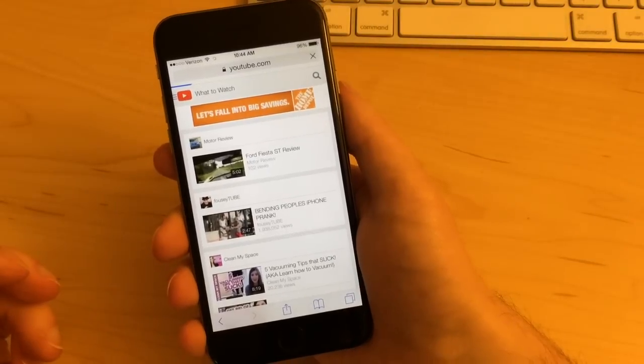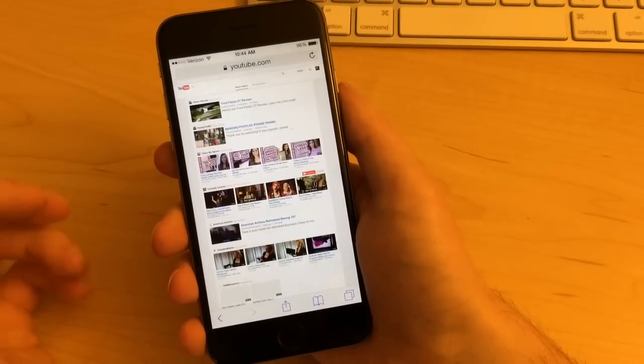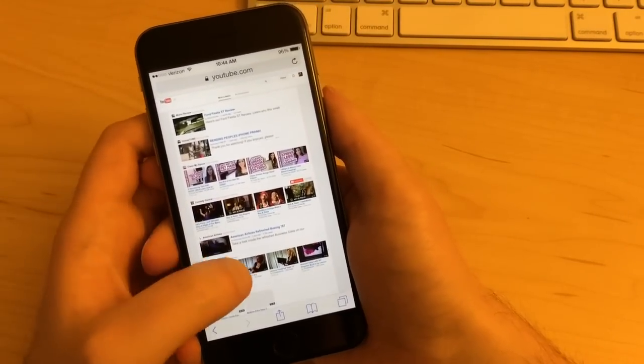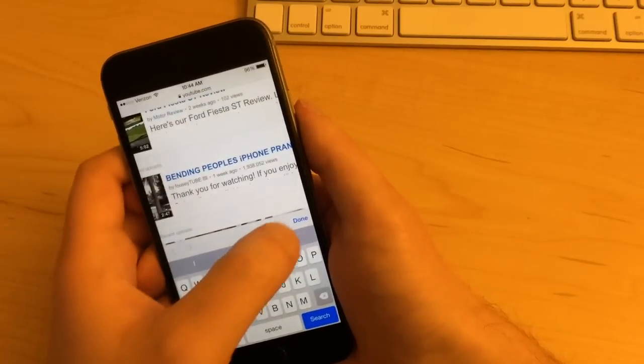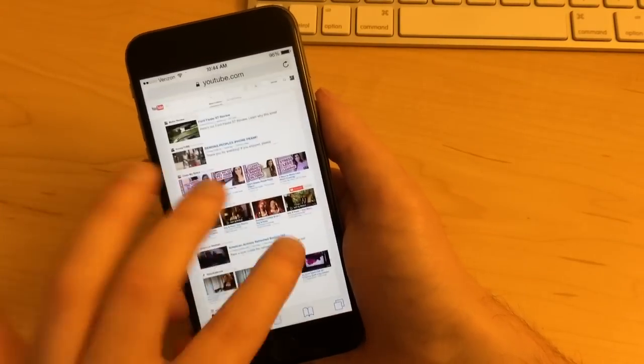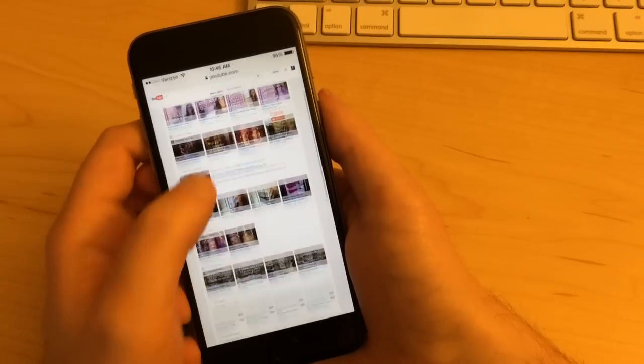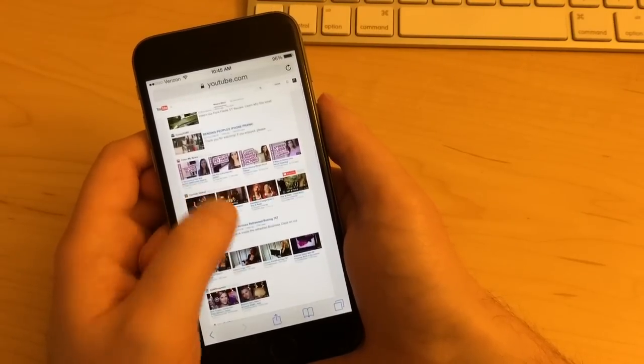And then we'll be taken to the desktop version of YouTube.com on your iPhone. And for some reason it automatically zooms in, which is kind of annoying. But anyway, that's the desktop version.